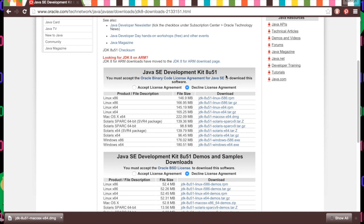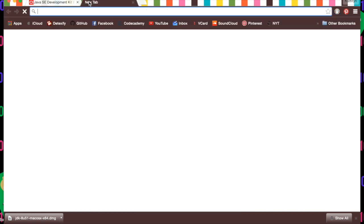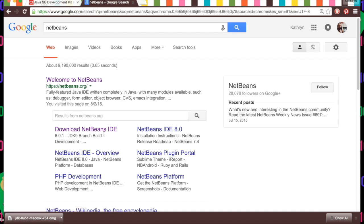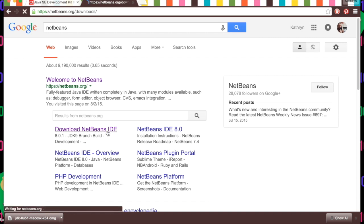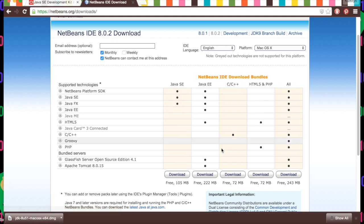Now we're going to download NetBeans. NetBeans is going to use this development kit that we just downloaded, and it will help us write the code. It's our Photoshop, our Illustrator for writing code. We'll open a new window and type in NetBeans, hit enter, and click 'download the NetBeans IDE.' We just downloaded all the Java stuff with SE, so we will download this version. If you want to use other languages you can, but for the purposes of this 30 Days of Code, we're just going to download this one.